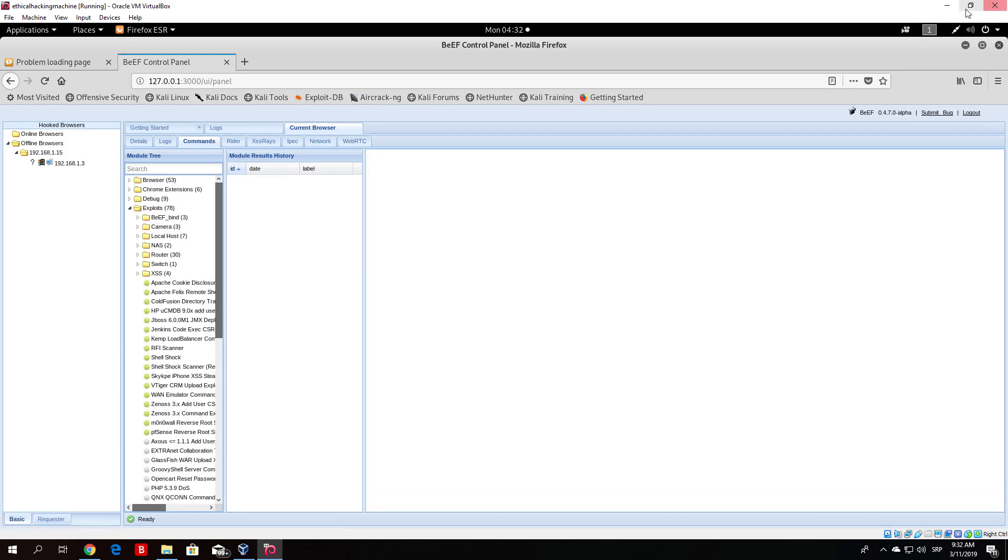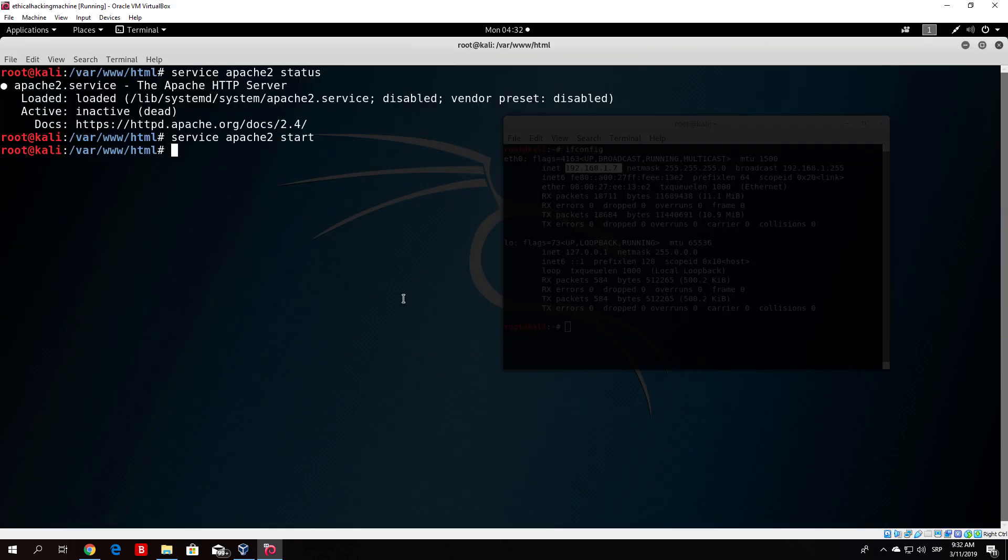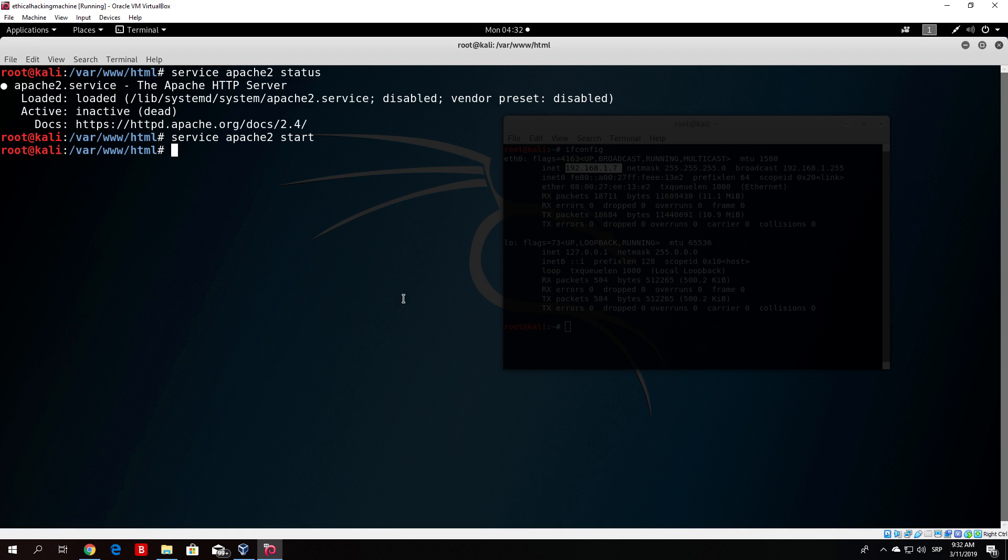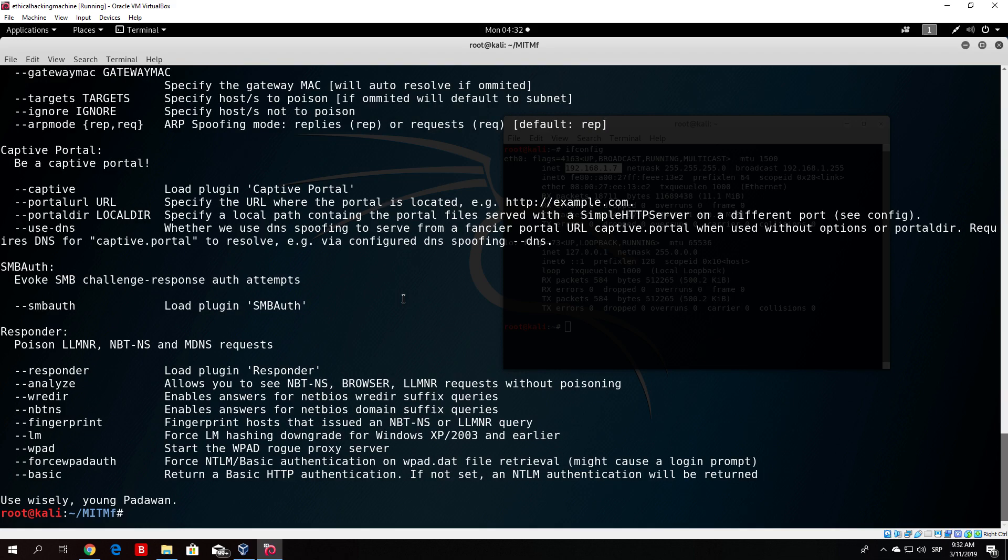Now you might be asking, what is the point? You actually need to get someone to type the IP address of that machine in order for it to load that page and in order for it to hook to our BeEF framework. Now that's where the man-in-the-middle comes in. What you can do is basically redirect everyone on the local network to that website. Let's perform that. I will show you how you can do it.